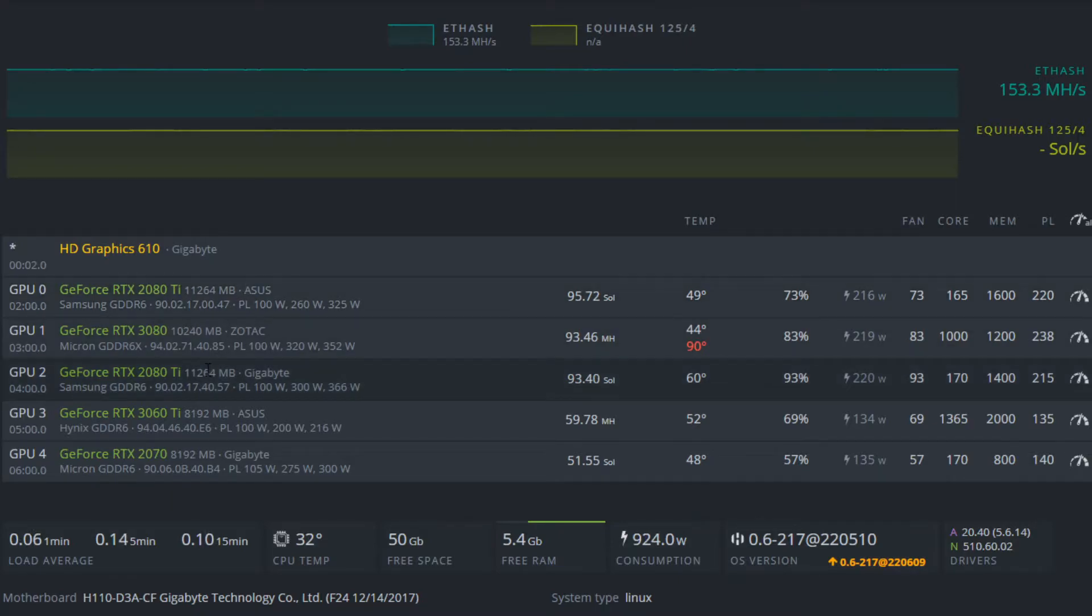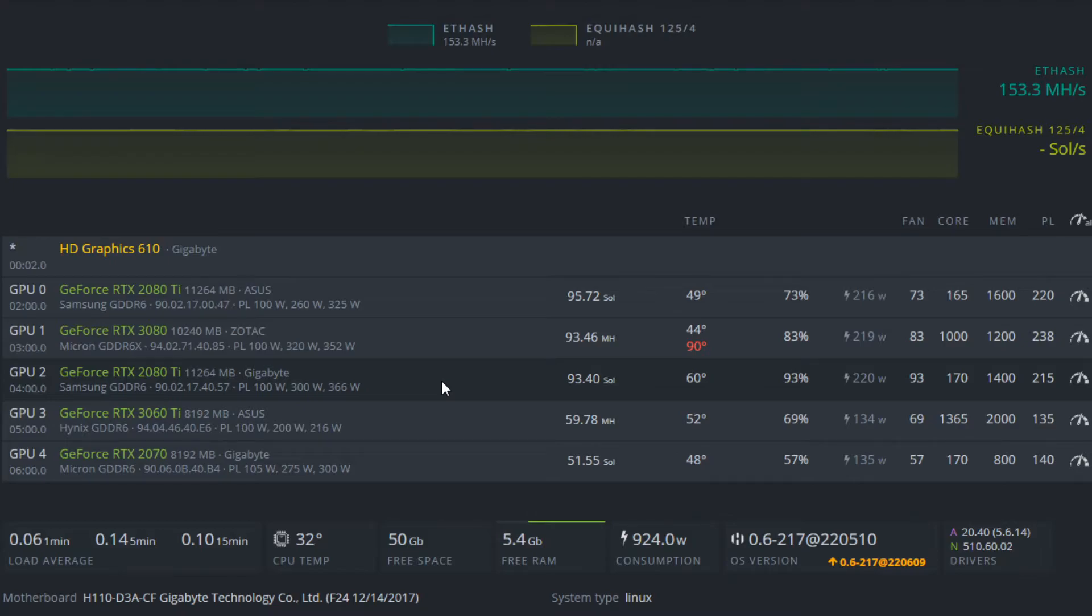I have two RTX 2080 Ti's and both of them can do over 90 solutions per second, but here I just want to quickly show you what settings I'm actually using because I find these are quite a bit more efficient than what other people are using online.